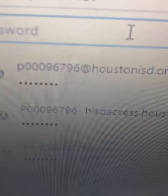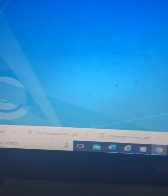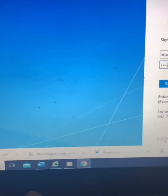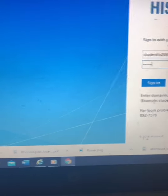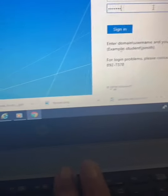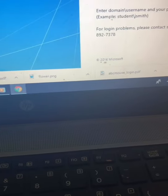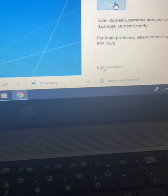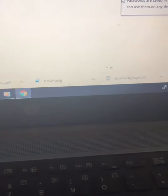Now for the password — the password is going to be your child's birthday: the birthday month, the birthday day, and the birthday year. Now that I have that information entered, I'm going to sign in.